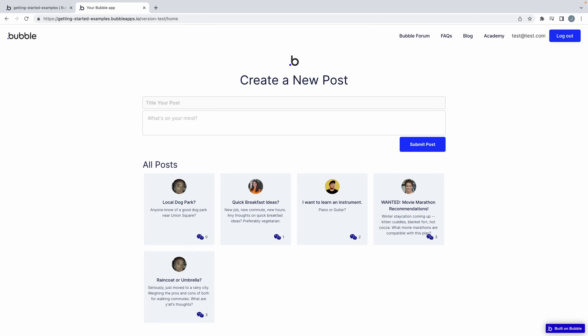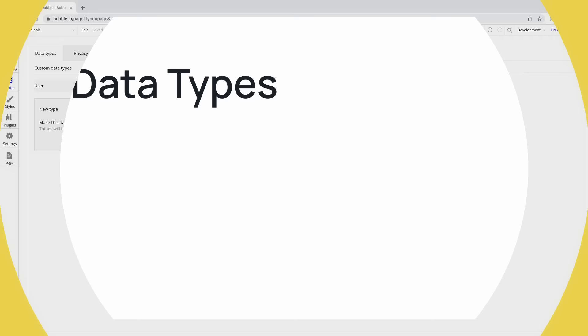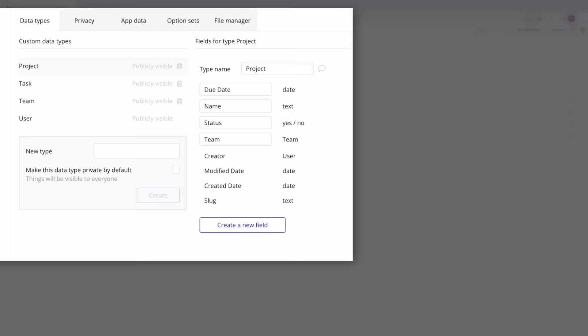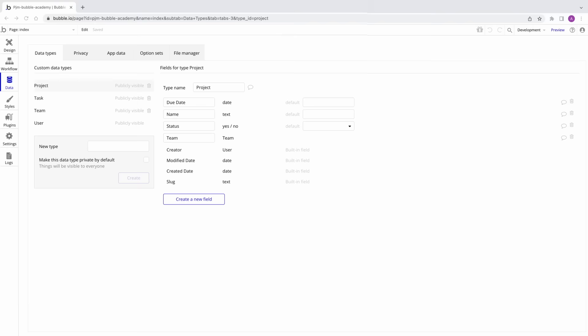Now that we've learned about the built-in user data type, in the next lesson we're going to make our own data type and start to see how we can customize our app. Data types are the most high-level concept you define when you build a data-driven application. You can think of them like a kind of thing that you want to have data about in the database. Later in this course, we'll be making a project management app that allows users to create teams, projects, and tasks, all of which are data types that we must create.